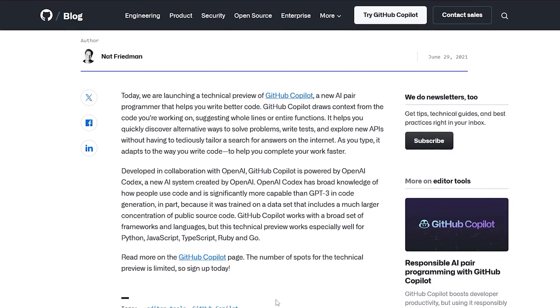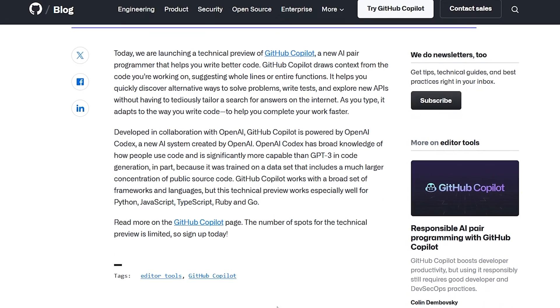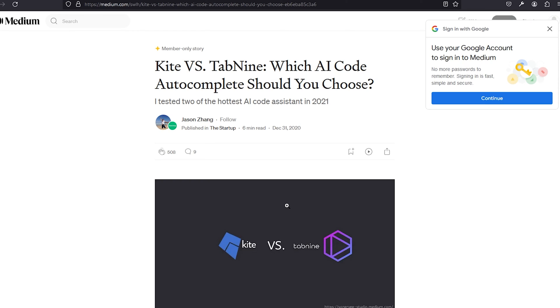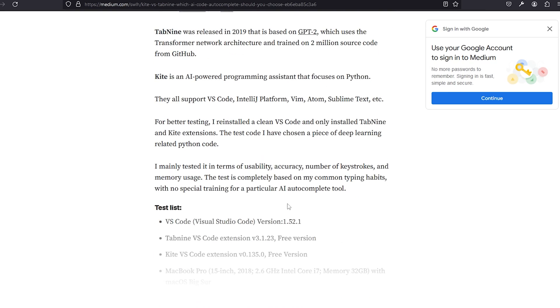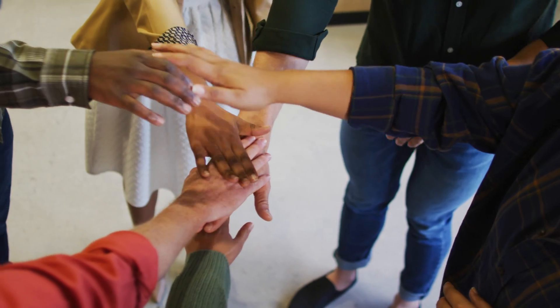GitHub Copilot burst onto the scene back in June 2021 and it really shook things up. Sure, we had some cool AI coding buddies like Kite, Tab9 and a few others, but it was Copilot teaming up with OpenAI that really made a splash and brought AI coding assistants to public attention. Now, Copilot is awesome but it's not all smooth sailing — first off, it's not free. You're looking at dropping at least 10 bucks a month just to use it.